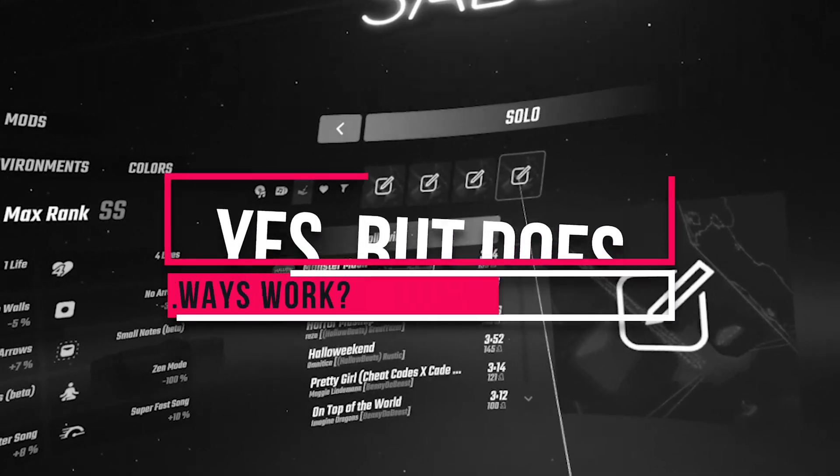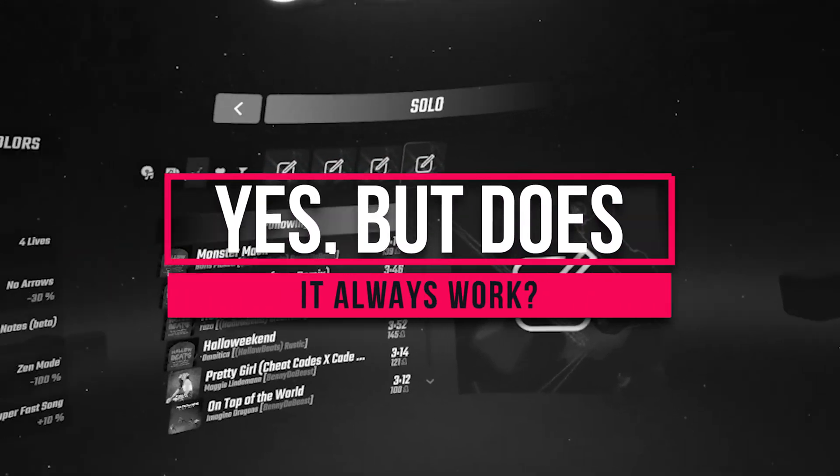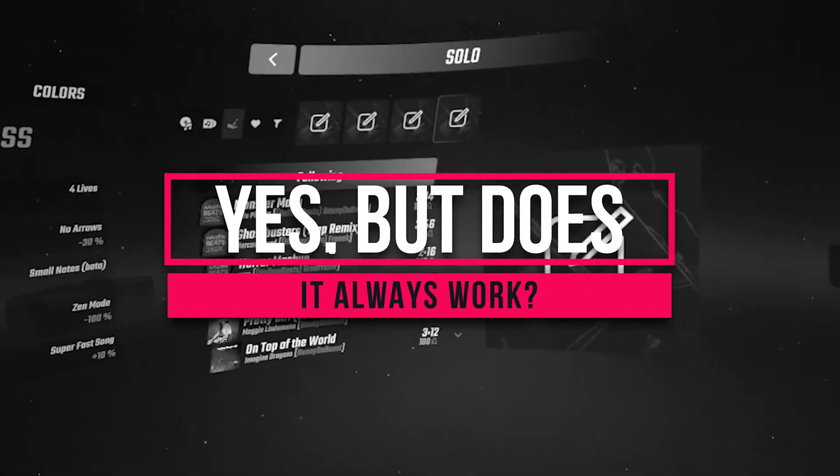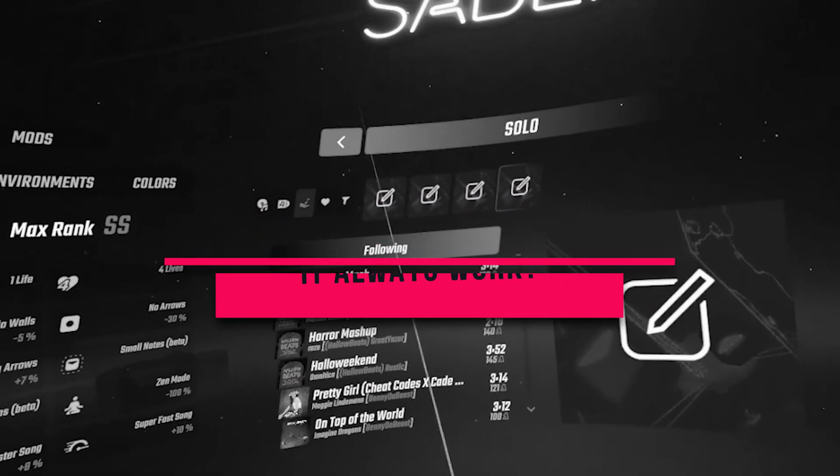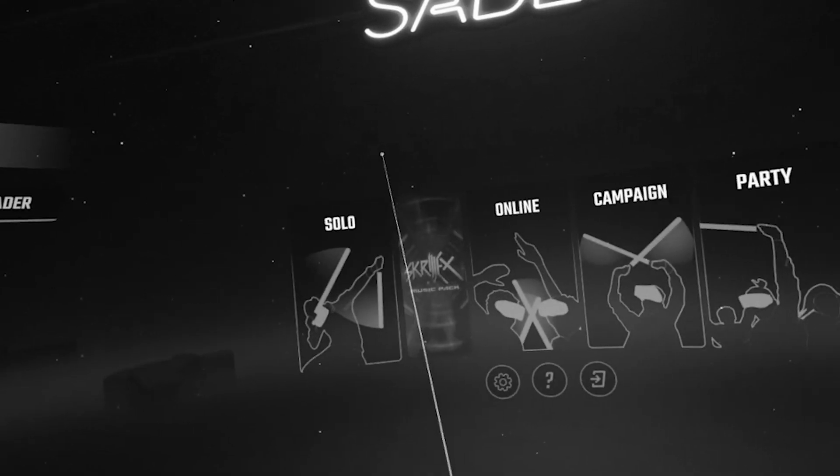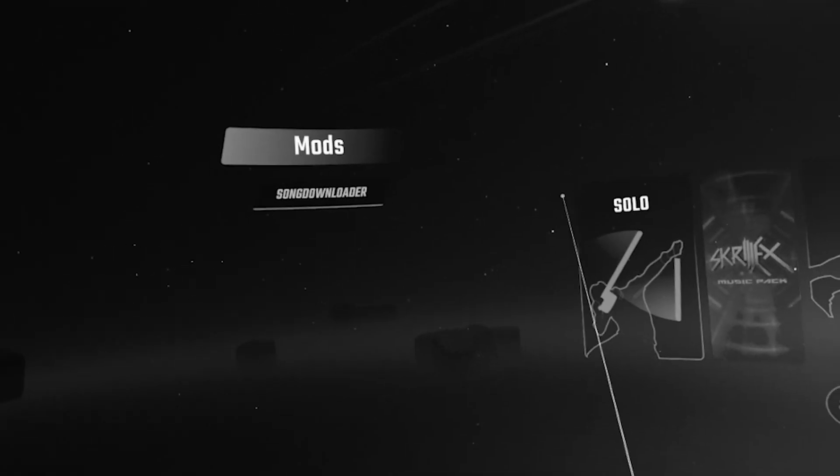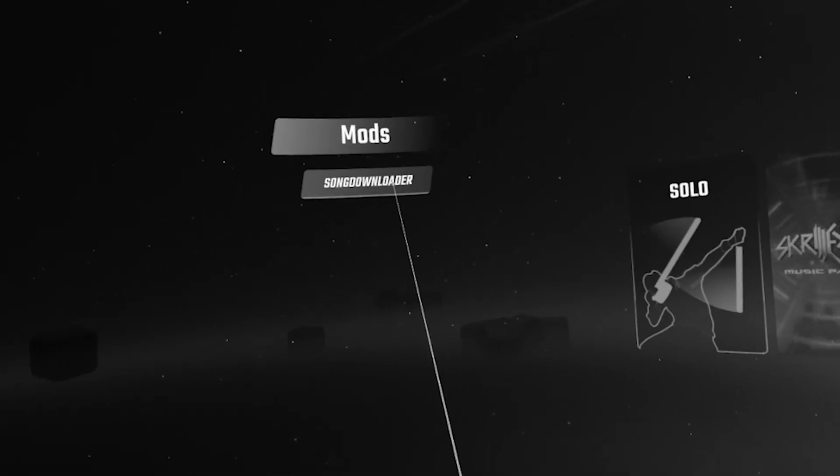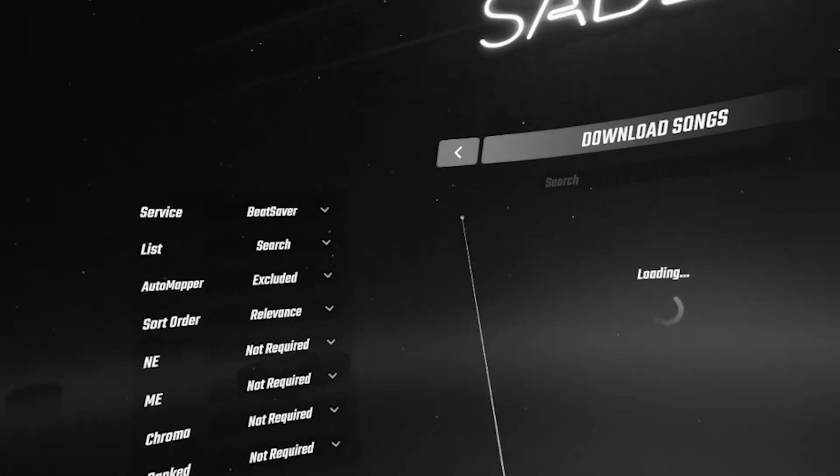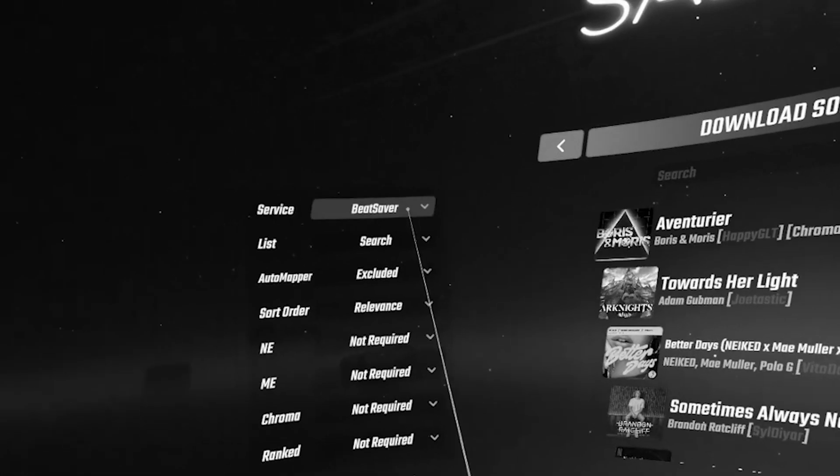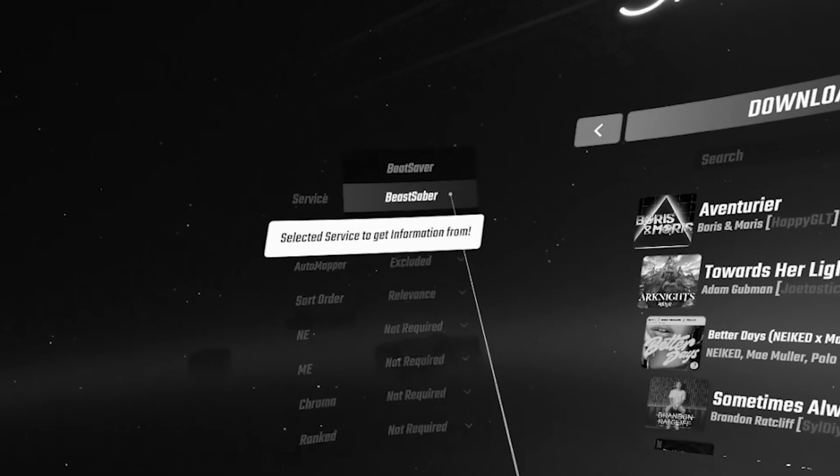Will it always work? Now, you need to know that every time Beat Saber gets updated, which is quite frequently, it wreaks havoc on this whole process.